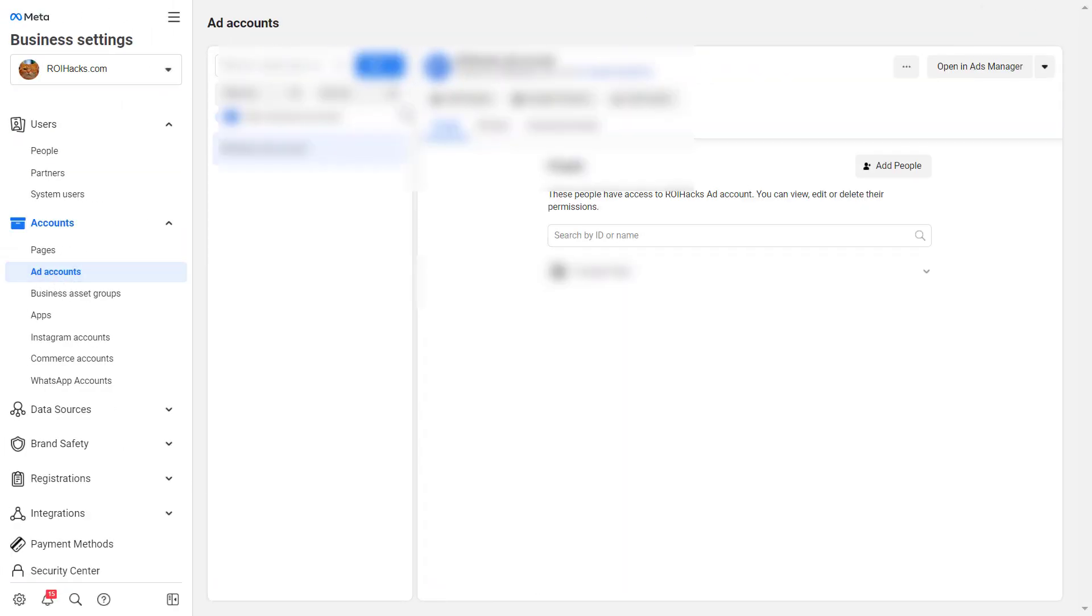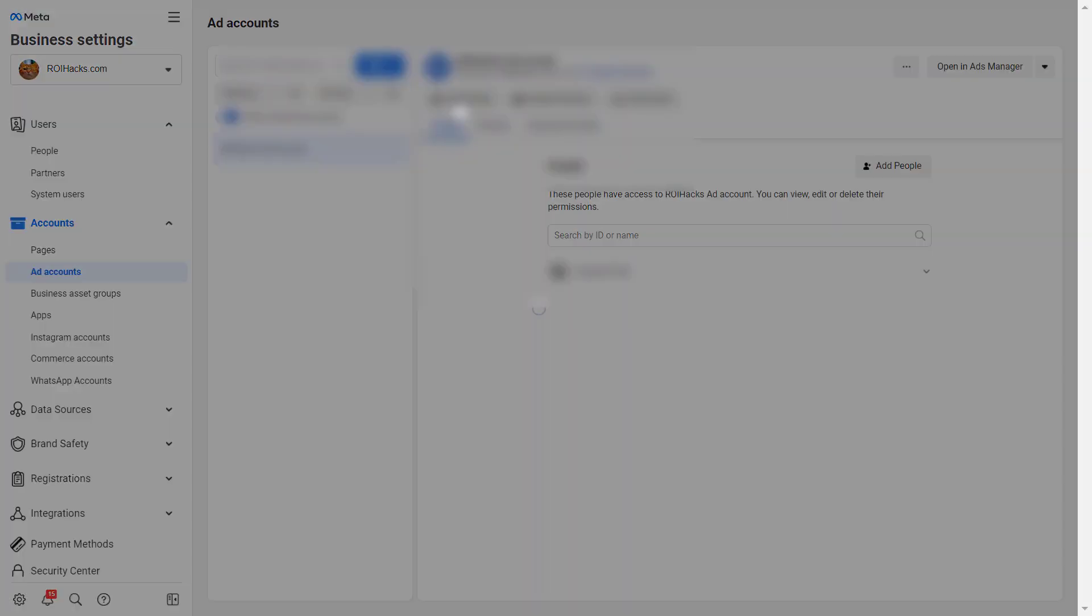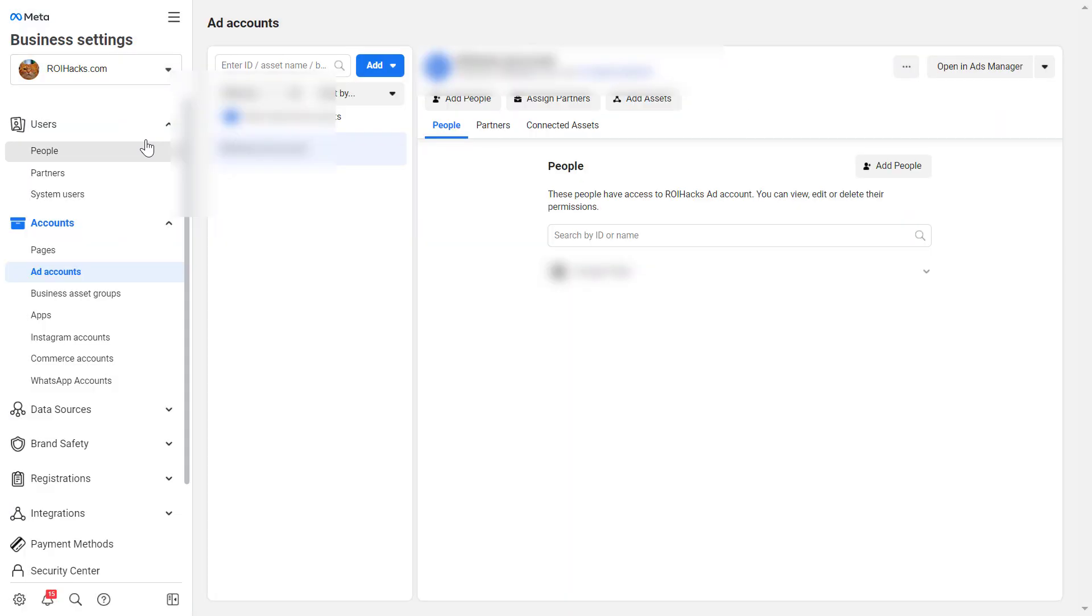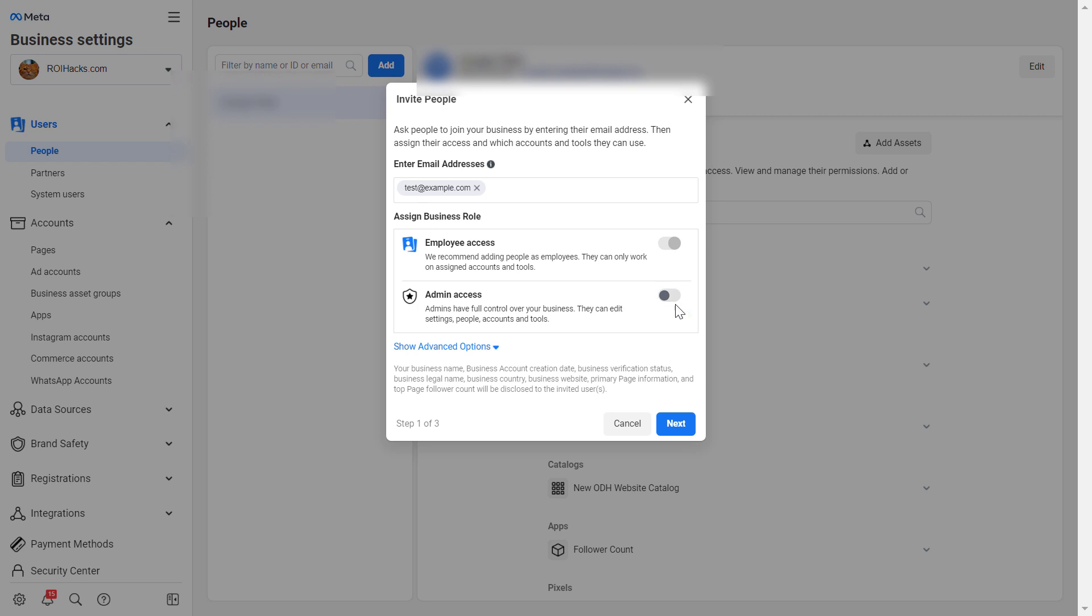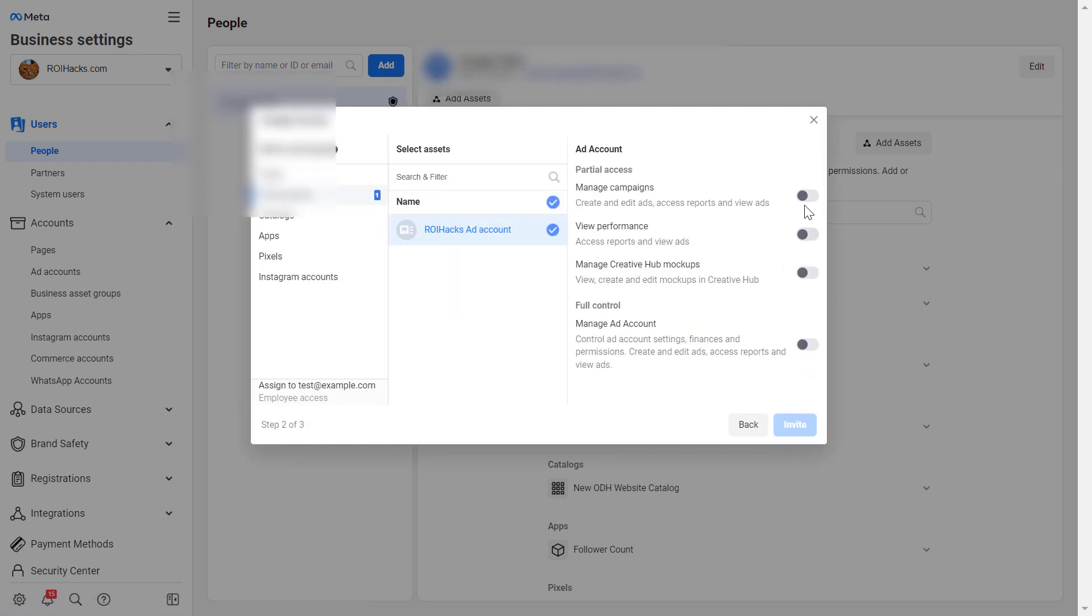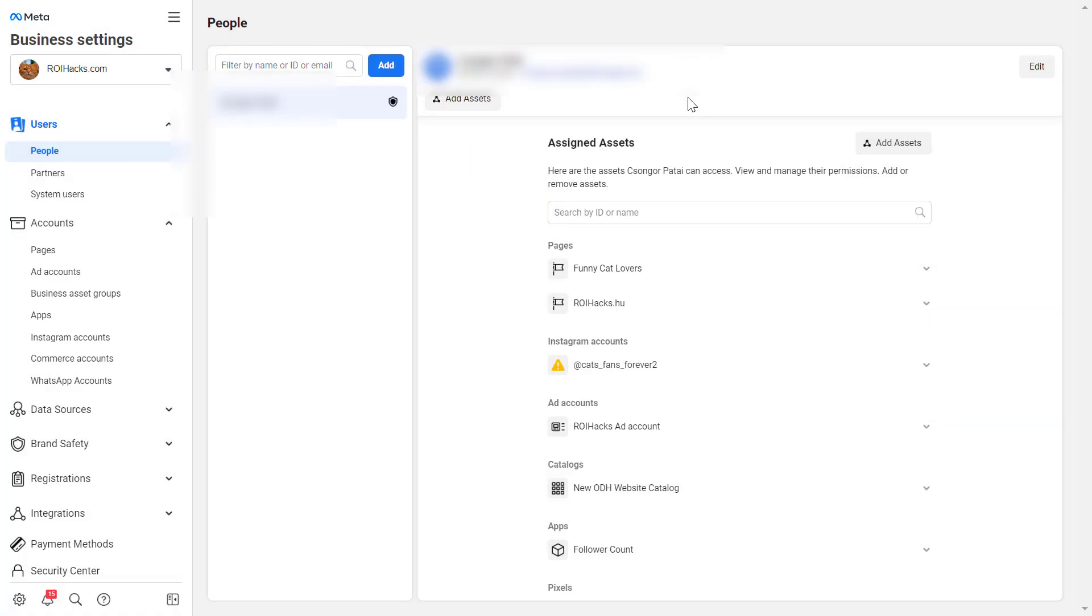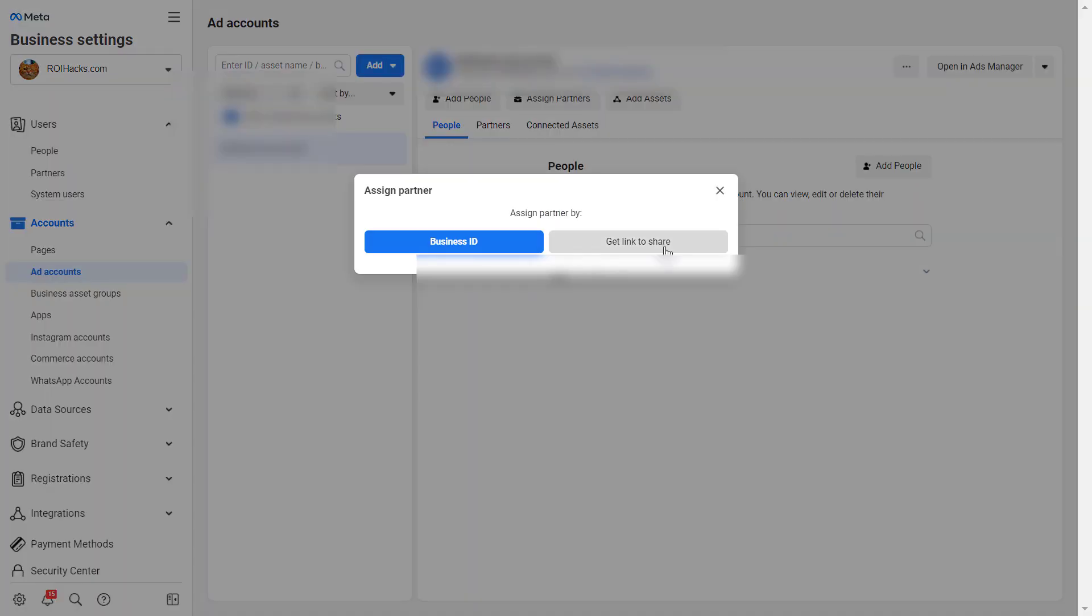Hey everybody, in this video tutorial I'm going to show you how to add people or an agency to a Facebook ad account, now also called meta ad account.